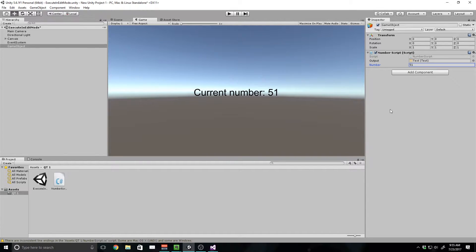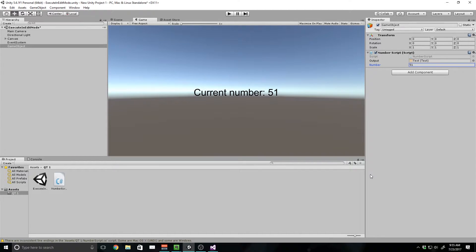So basically what we're going to be doing is we are going to be modifying this script so that it can either be only 1 through 50. We're going to limit this variable to a range, and it's actually a very simple tip.